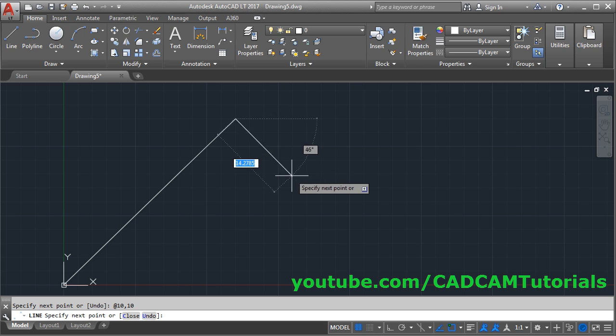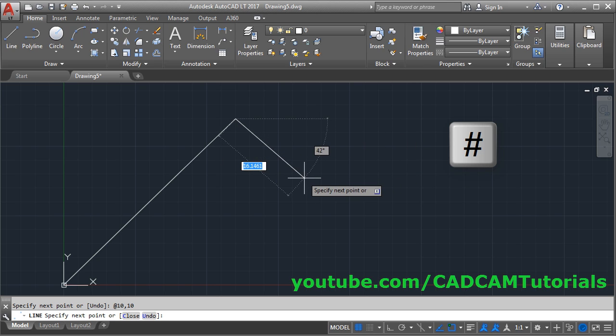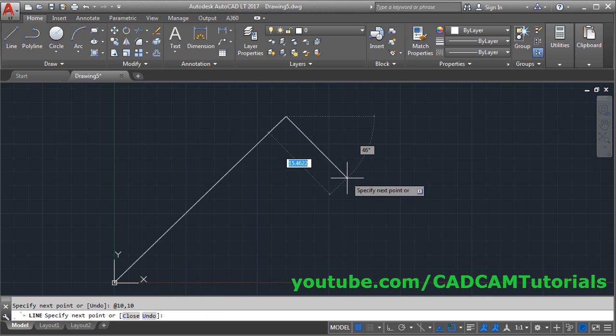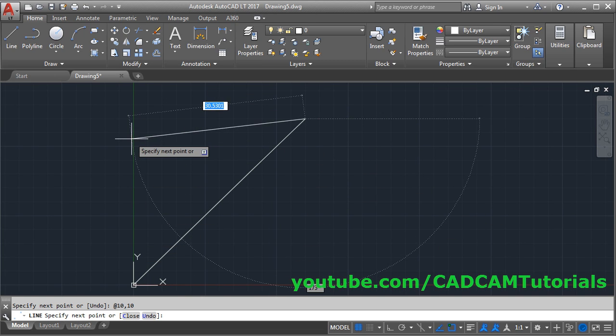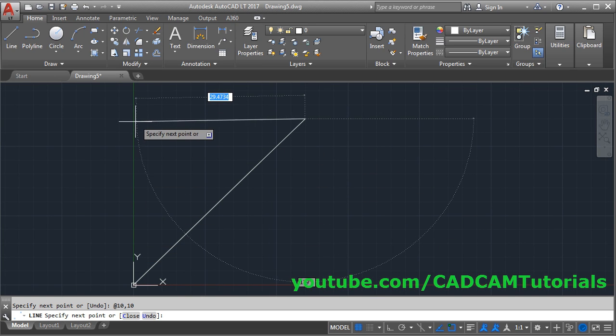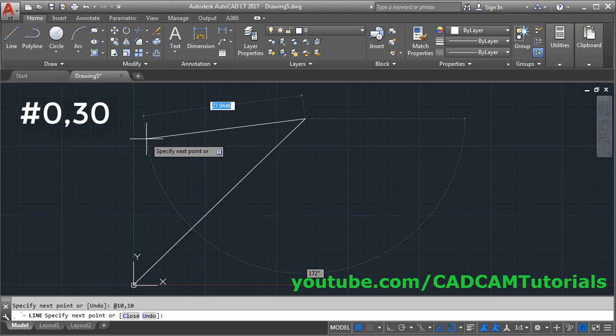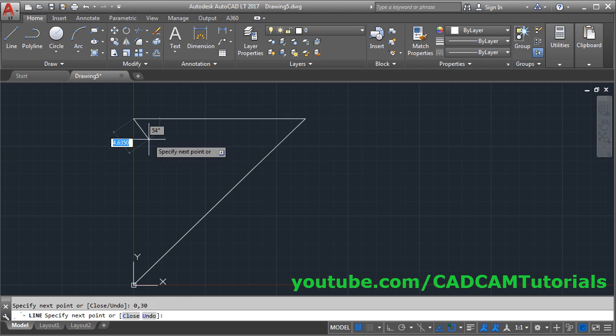Therefore, to give absolute coordinates, you will have to use hash. Suppose I want to go here, suppose y is 30 and x is 0, then you will have to give hash, then x is 0, y is 30, enter. It came correctly.